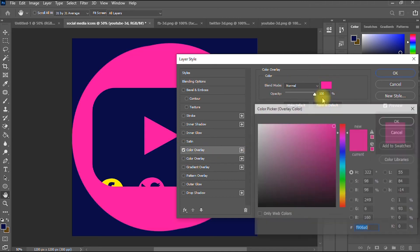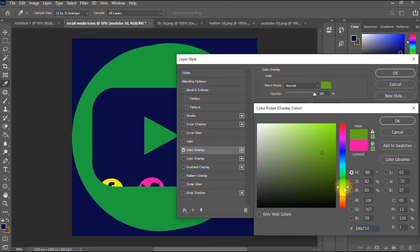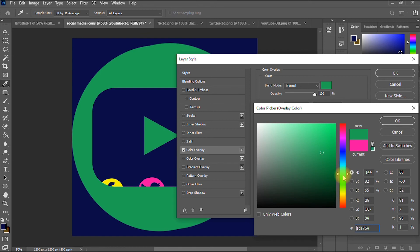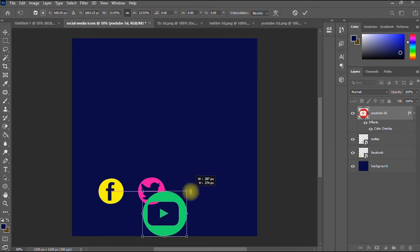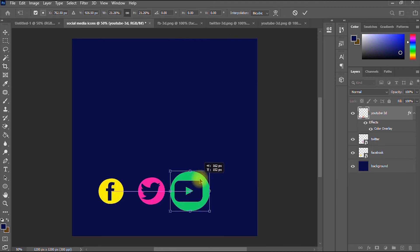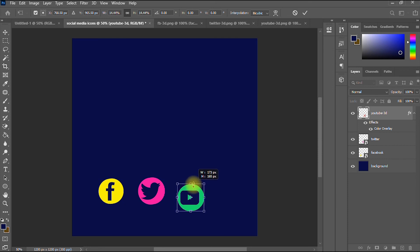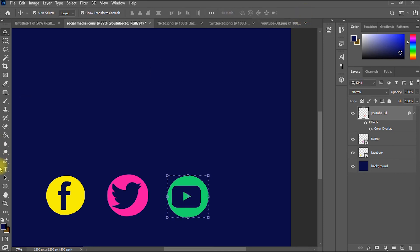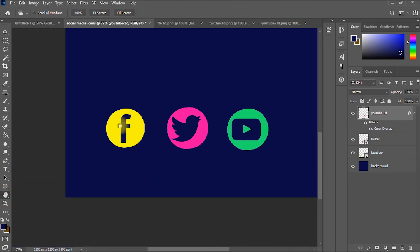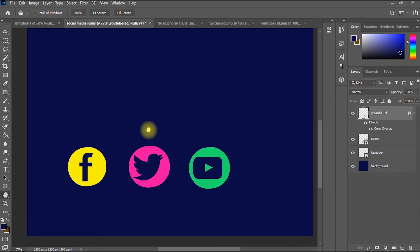To change the color, right-click and go to Blending Options, then select Color Overlay. You can change to whatever color you wish — I'll go with green. I minimize it and position the YouTube icon. That's how you change the colors of your social media icons in Photoshop. Now let me show you another interesting tip.